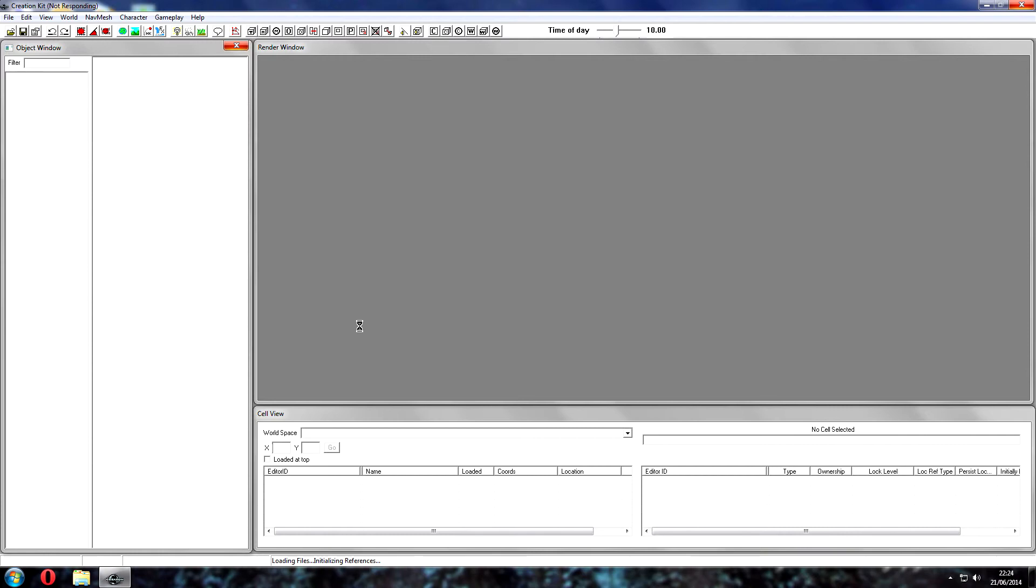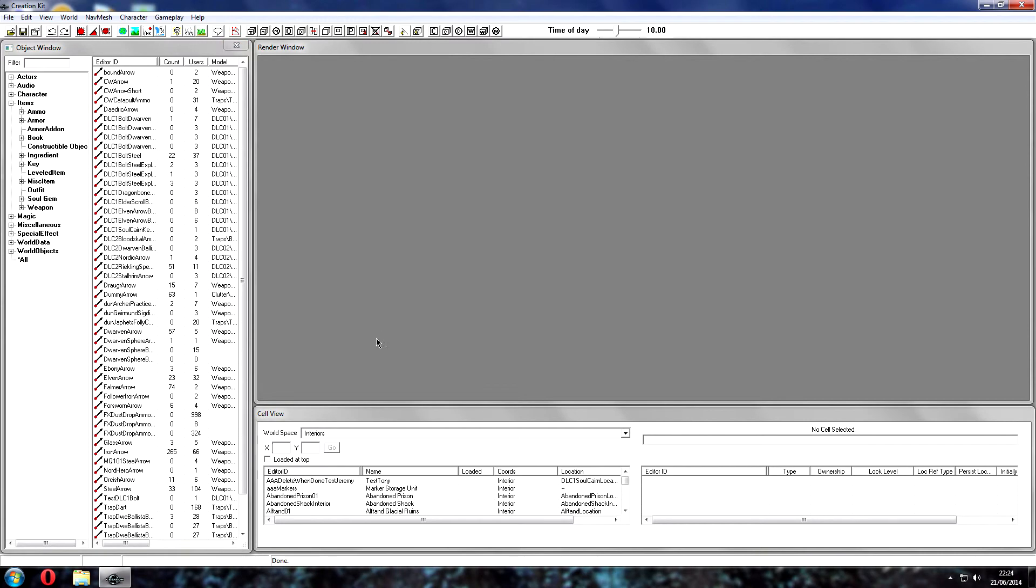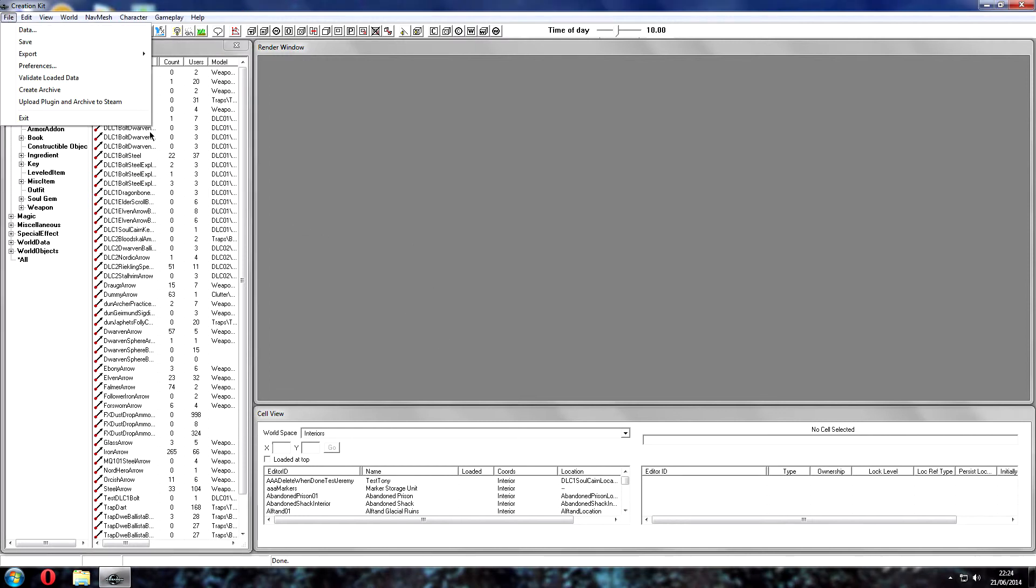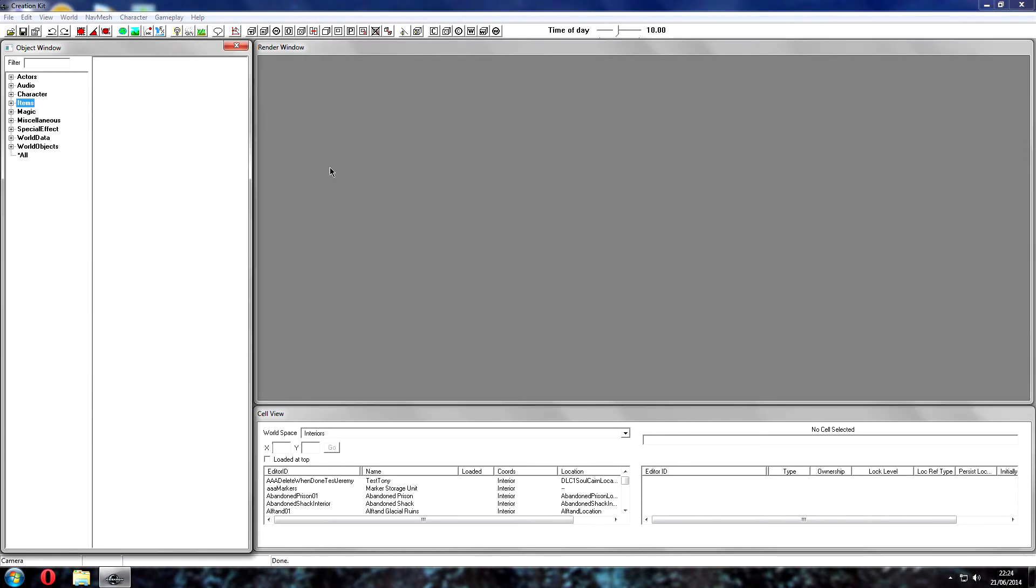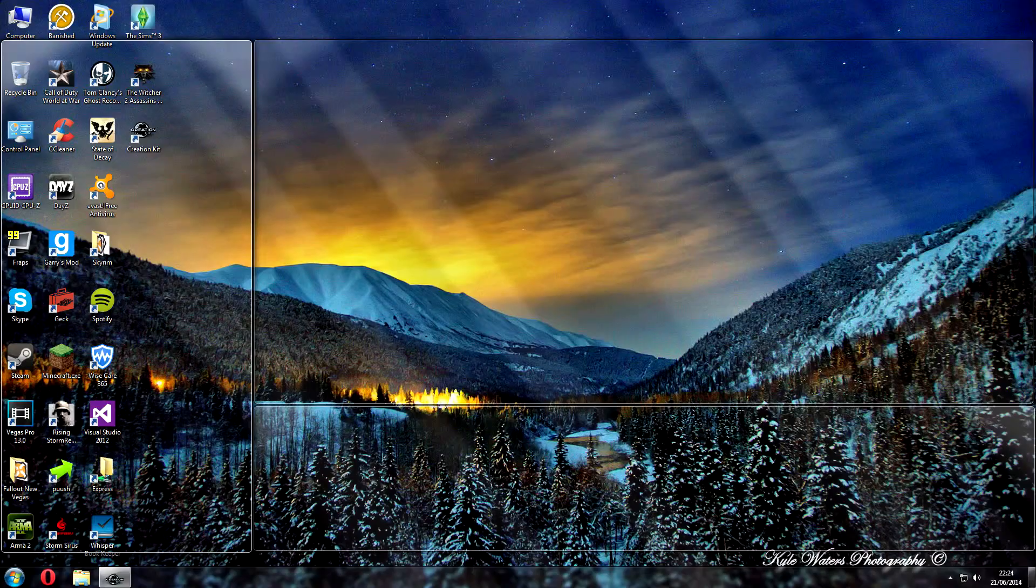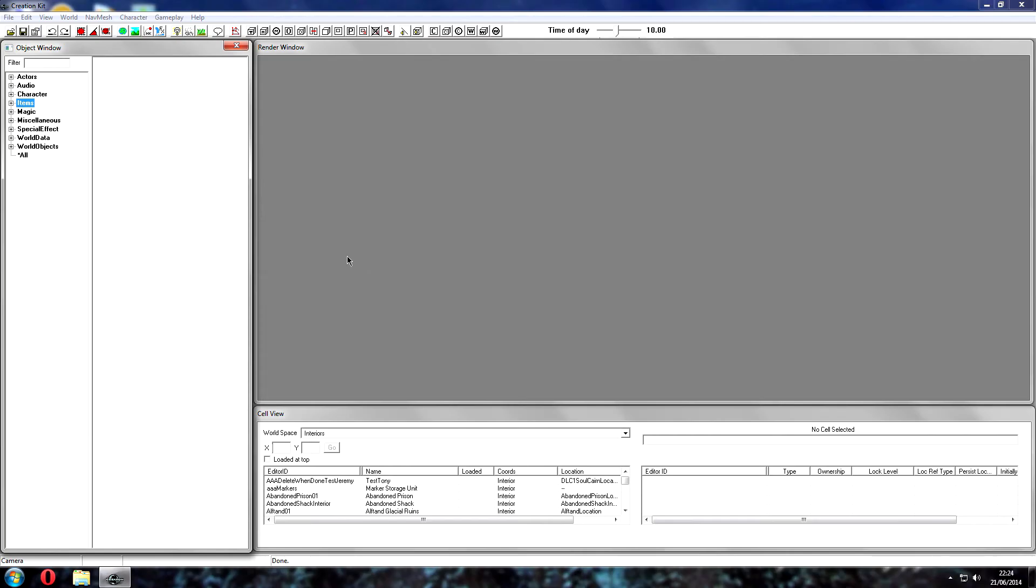There you go, it's all loaded. So you can see all the items are in here. I've got all the master files loaded, and basically there you go, you should be all sorted, ready to go. That should get you up and running on the Creation Kit for Skyrim. Any comments, put them in the comments section and I'll try to answer them. Thanks for watching.